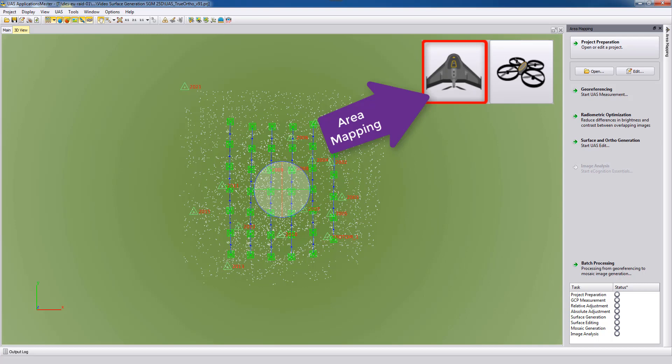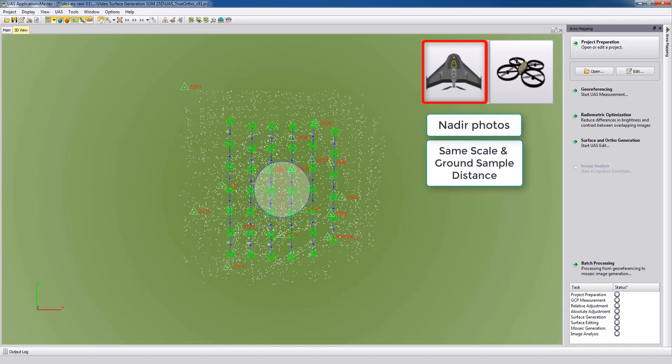In the area mapping project we typically have nadir looking photos which is exactly what we want to extract for the true ortho, looking straight down. And in an area mapping project typically all photos are flown at the same height.